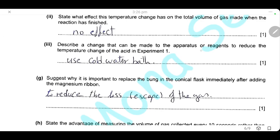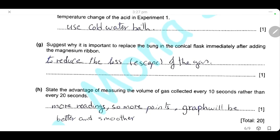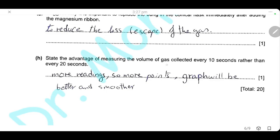Describe a change that can be made to the apparatus or reagents to reduce the temperature change of the acid in experiment 1. We can use a cold water bath — place the flask in a cold water bath. Explain why it is important to replace the bung immediately after adding the magnesium ribbon: the reaction starts immediately and hydrogen gas begins to produce, so we must replace the bung to reduce the loss or escape of gas. Measuring gas volume every 10 seconds rather than every 20 seconds gives more readings, more points to plot, a smoother graph, and more reliable results.